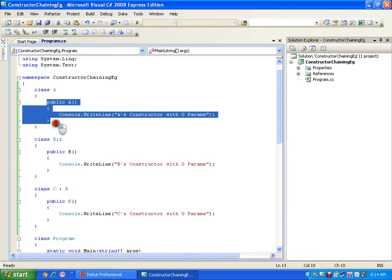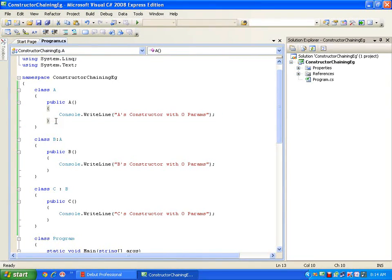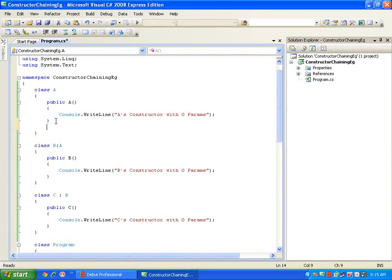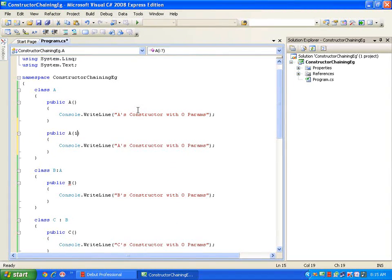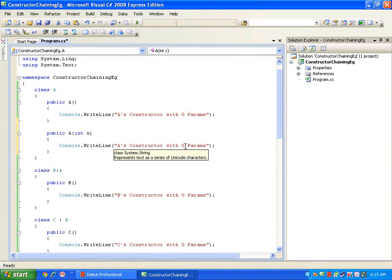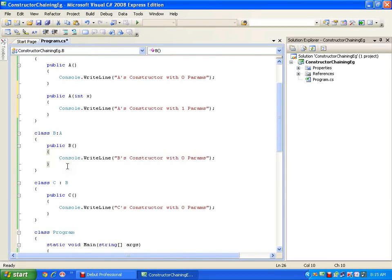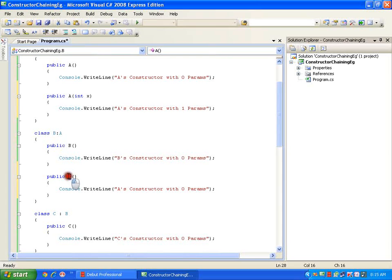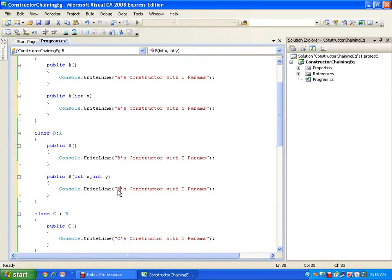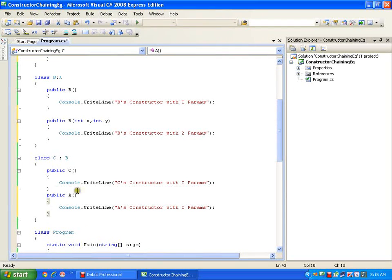Now say I have a constructor with no parameters — a default constructor. I also have a constructor with a single parameter, and using constructor overloading, a constructor with two parameters int x — A's constructor with one parameter. Similarly, I add a constructor for class B with two parameters — B's constructor with two params — and for class C, a constructor with one parameter — C's constructor with one parameter.